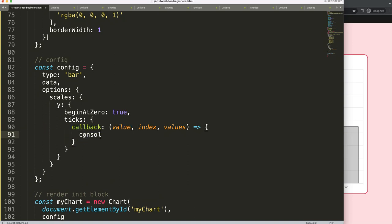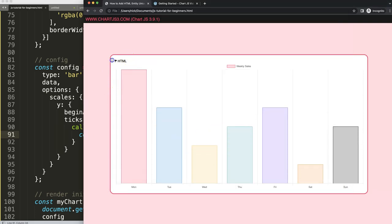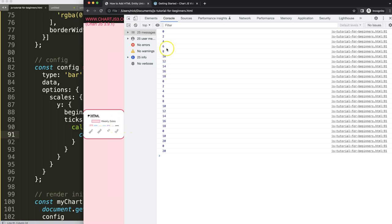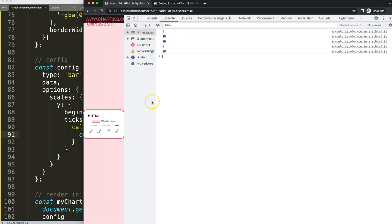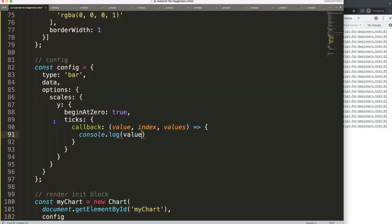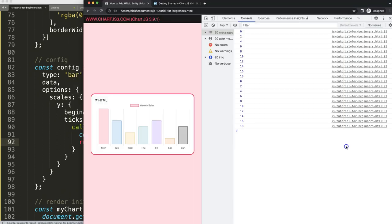If I do a simple console.log, you'll see here the value. If I save this, refresh, the ticks are gone. It shows this value here but it doesn't draw here because we don't return it. So if I do here a return value, it will again show any value that we have.